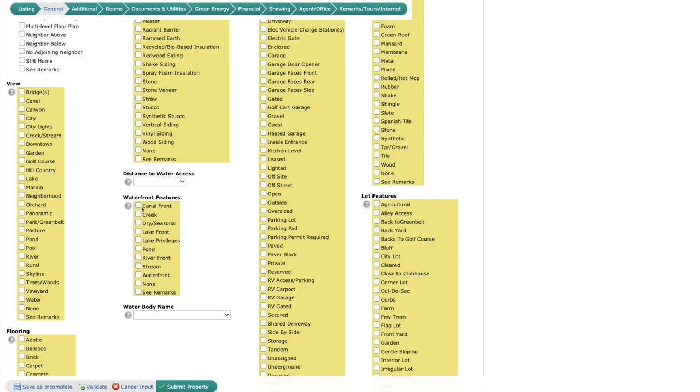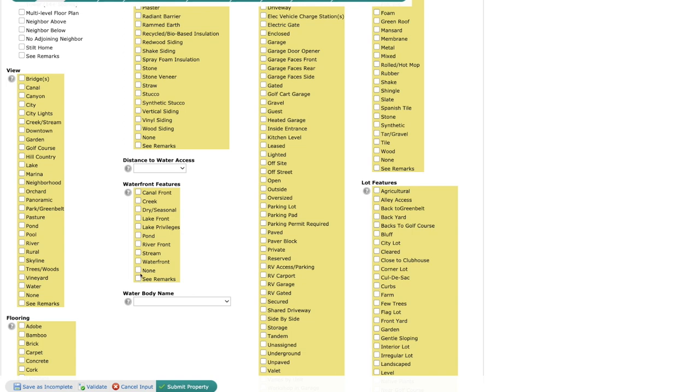Waterfront features. This used to be a yes or no. We've actually expanded that to give more options. So if there are no waterfront features, you can just go ahead and check none, or if there are any, you can select whatever feature that it has here.